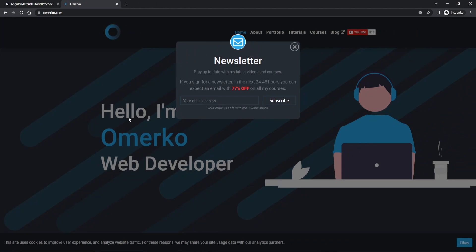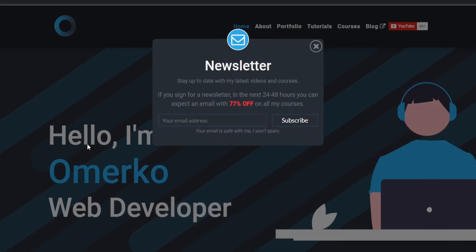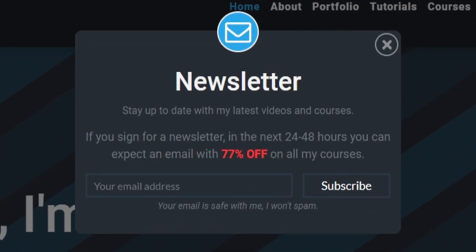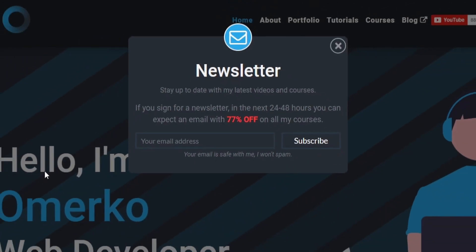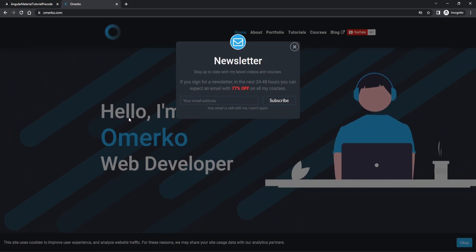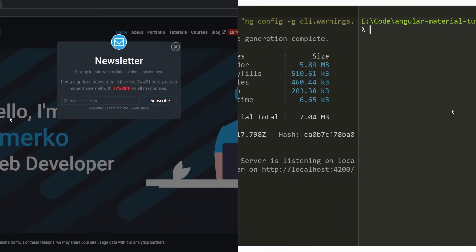Before we start, be sure to visit my website where you can find all of my tutorials and courses. Also be sure to sign up for my newsletter and get these amazing deals that I currently have. Now let's start working with our layout.